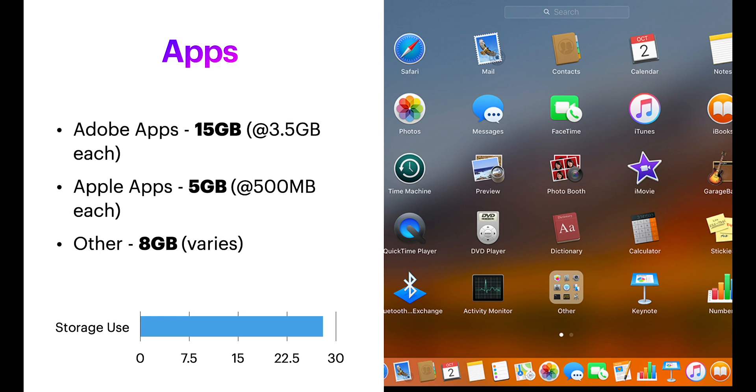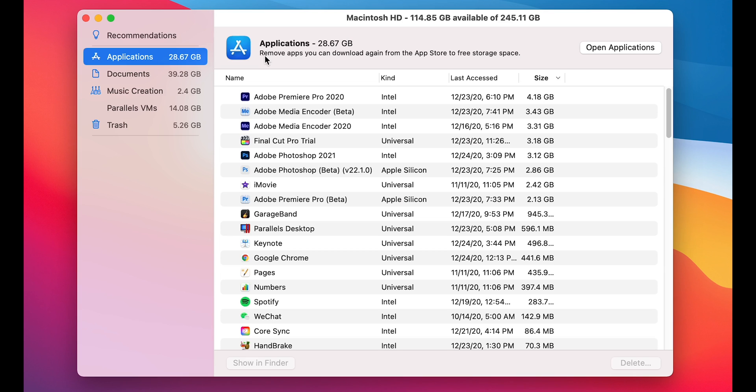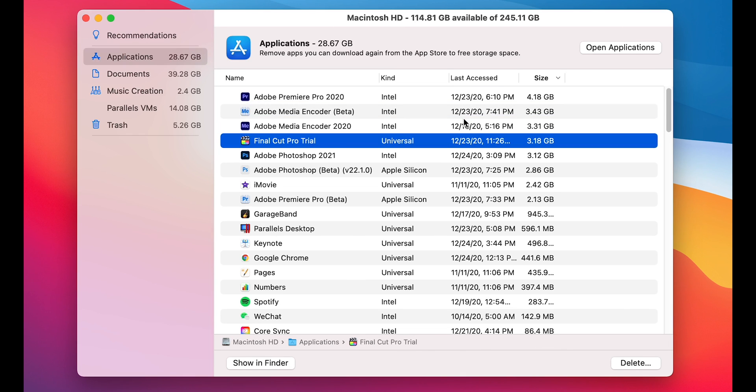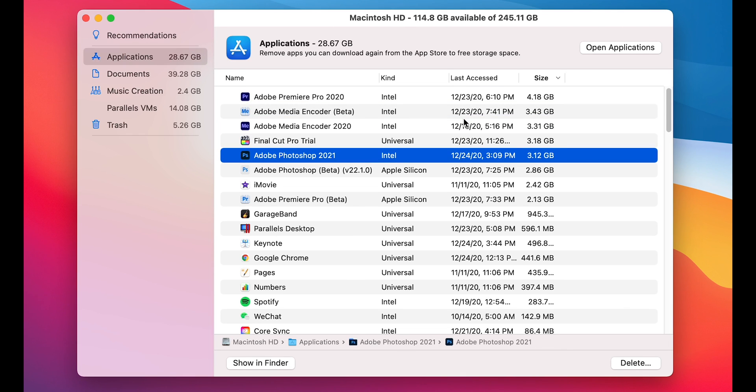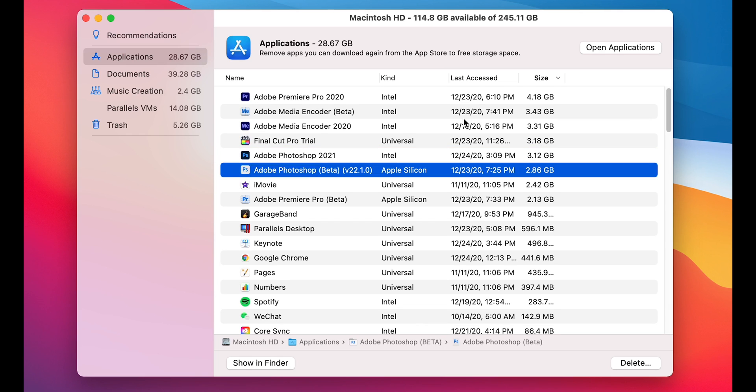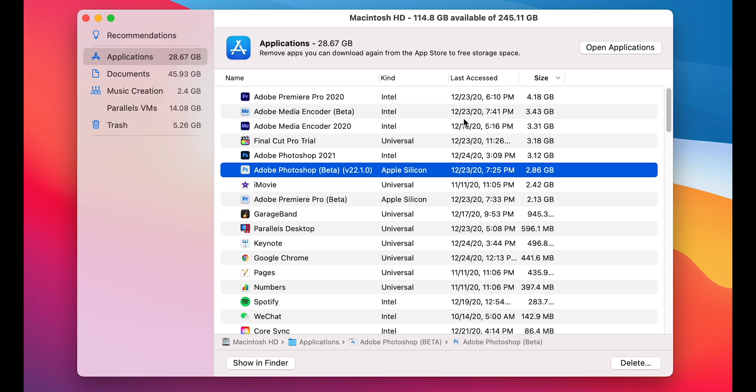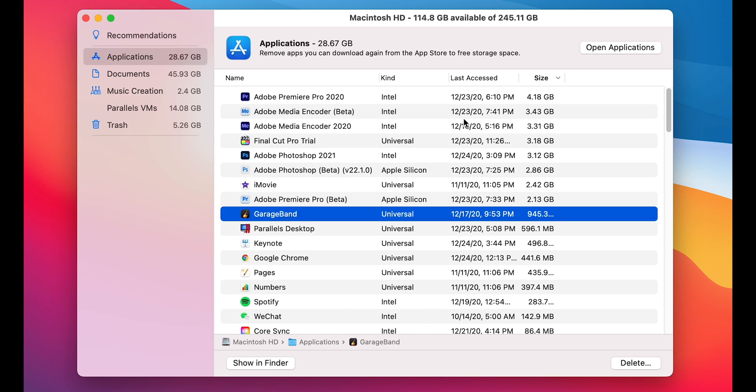The biggest usage of your storage is gonna be your apps. So right now, I am using a total of 28.67GB, and let's take a look at the apps that I have. So at the top here, it's all Adobe. Adobe and the editing softwares like Final Cut and Photoshop, these are gonna take a lot of space, because they're big programs.